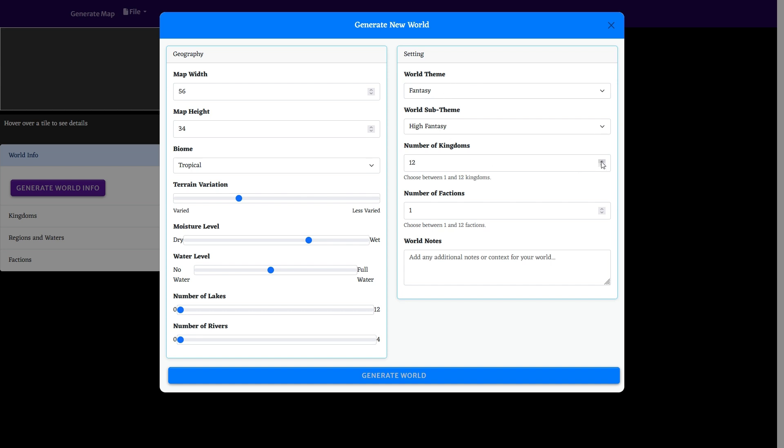Then you get the number of kingdoms, the number of factions, and notes fields.